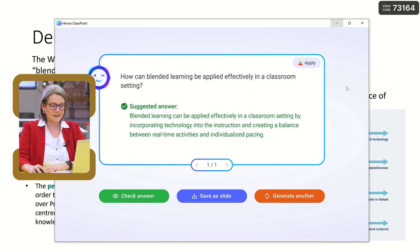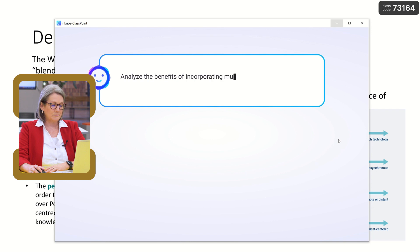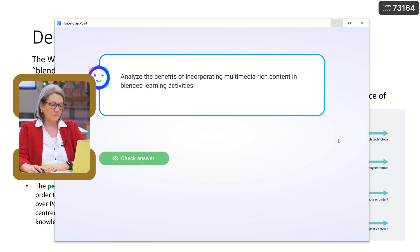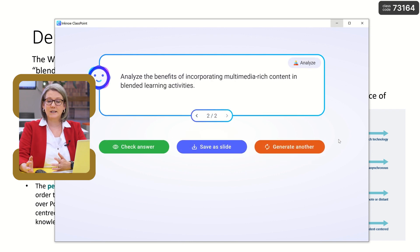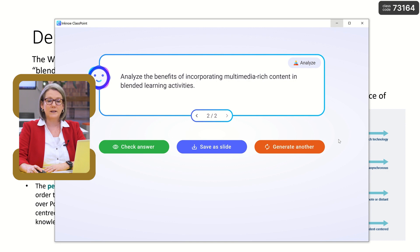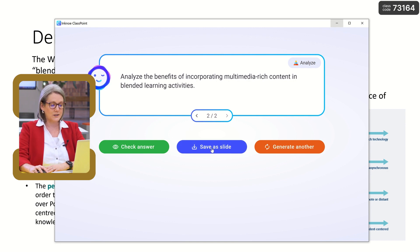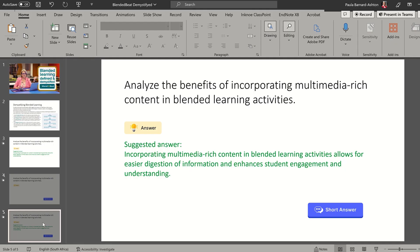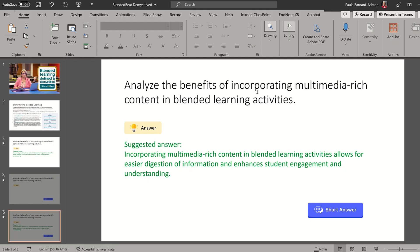Or I could generate another applied question for them to look at. Let's generate a second question based on the same content. The question is an analyze question: analyze the benefits of incorporating multimedia-rich content in blended learning activities. I'm going to save it as a slide, and it'll put this question into my slides.